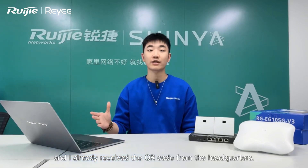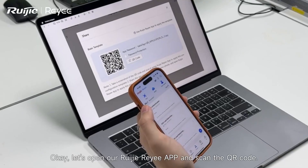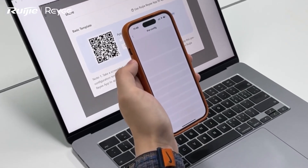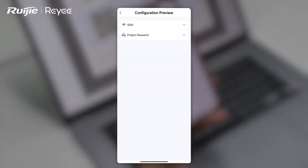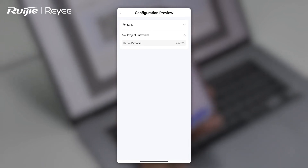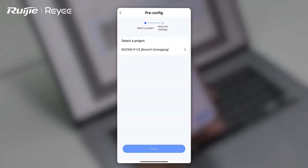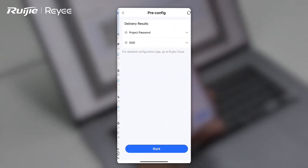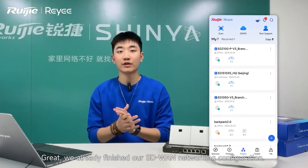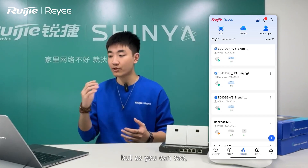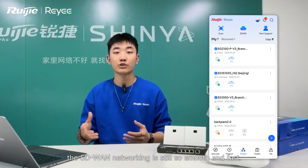Hello everyone, this is Joshua from Chongqing branch. I already received the QR code from the headquarters. Now let's scan the QR code for our SD-WAN networking configuration. Let's open our RE-E-APP and scan the QR code. Although the branch gateway only has a private IP, the SD-WAN networking is still smooth and fast.